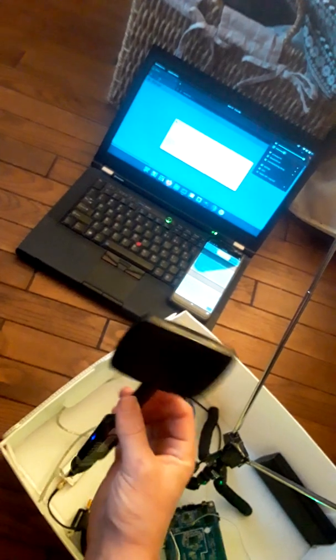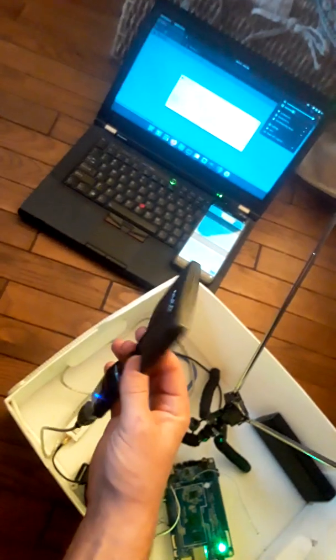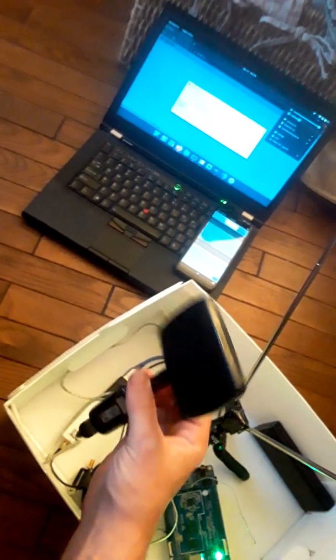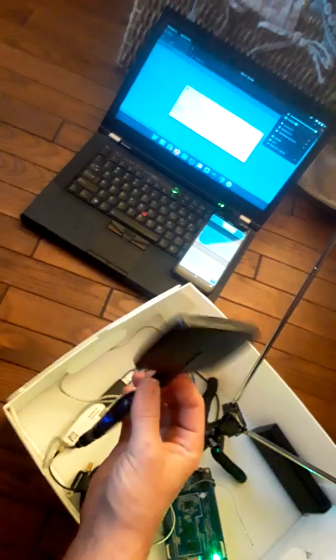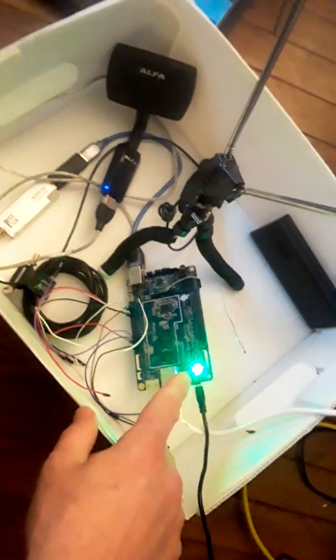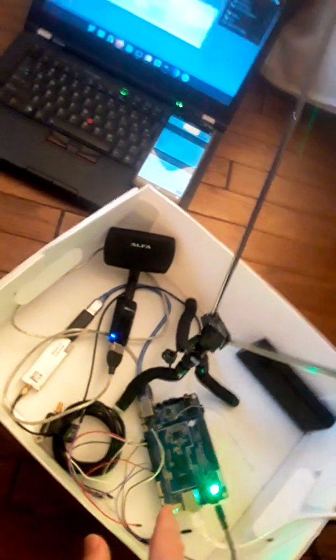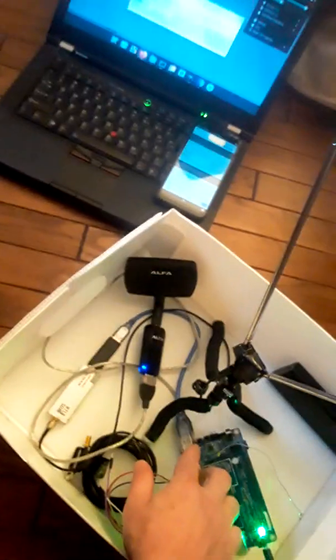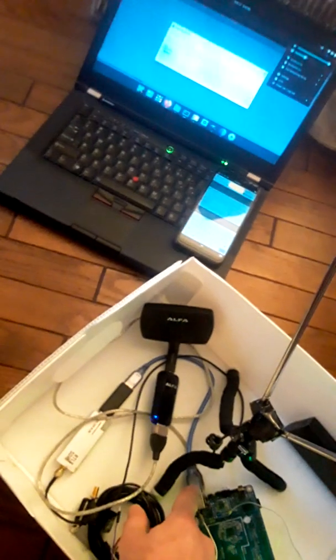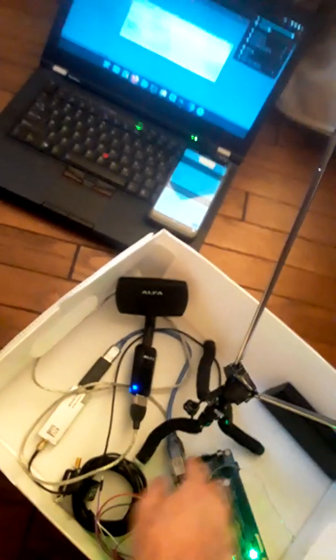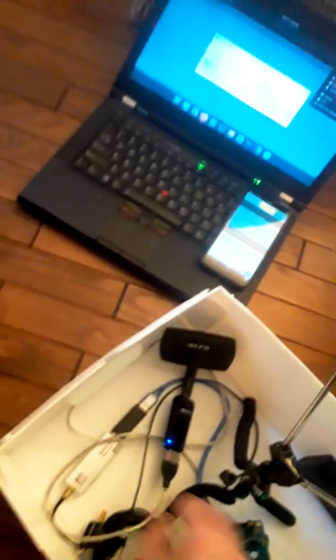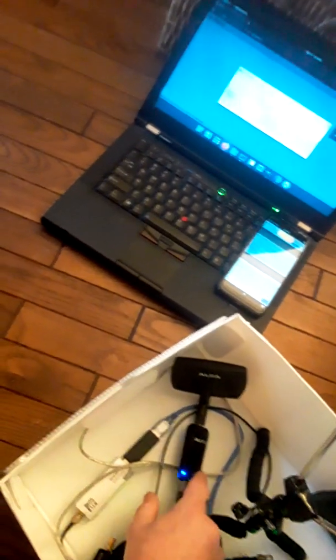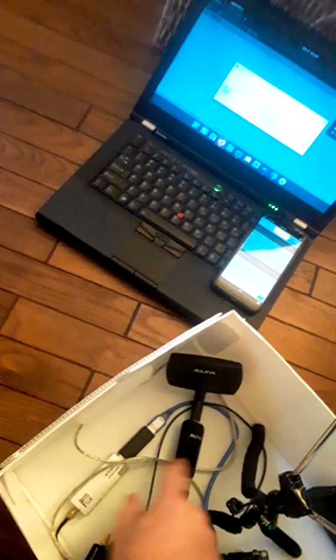What we have here is the Pine64 A64 LTS board. Great board. I was able to hook all of this up to the board and I used some OTG USB cords, because you can't overlap these USBs since they're close together. You just need a simple cable.